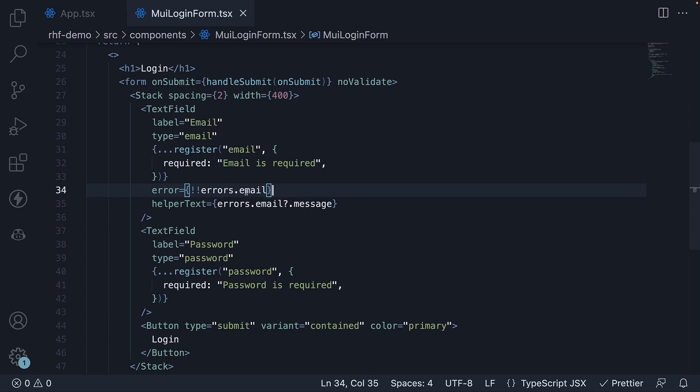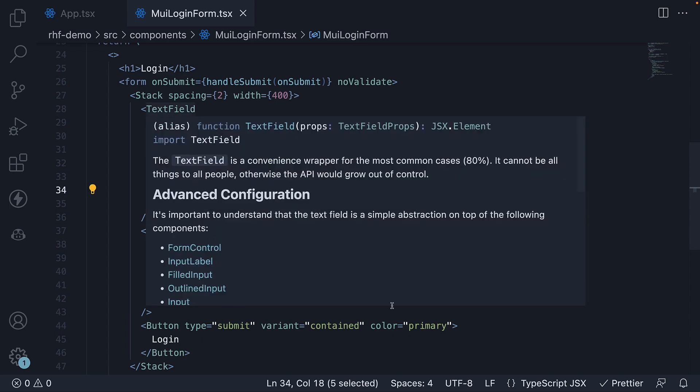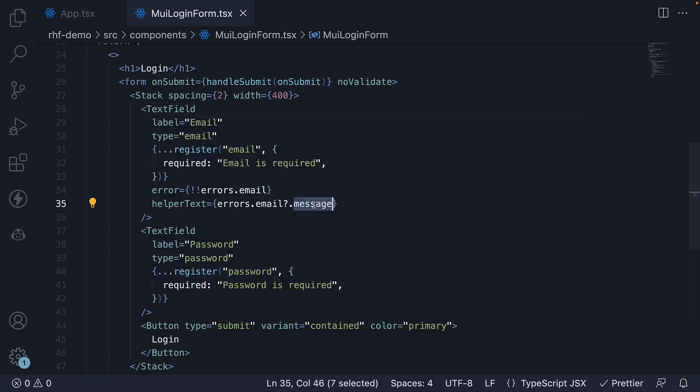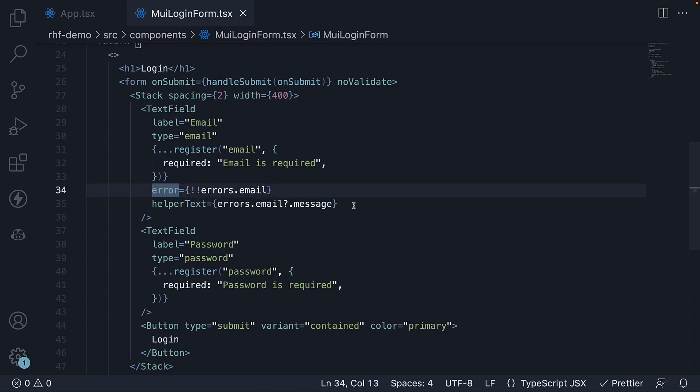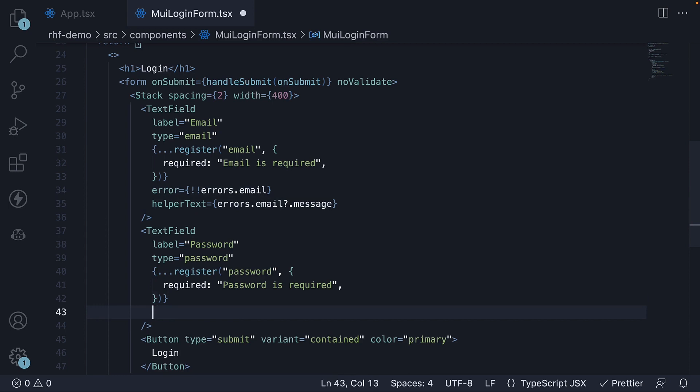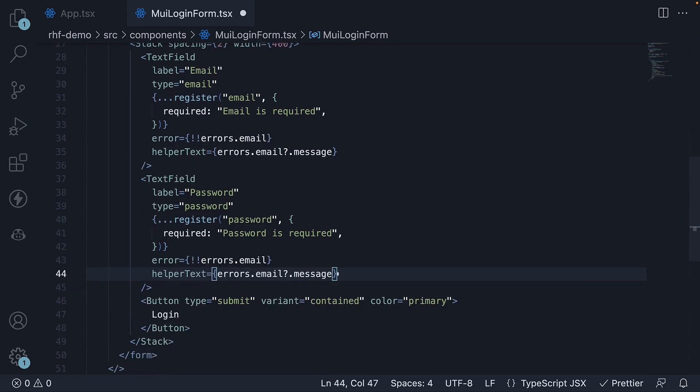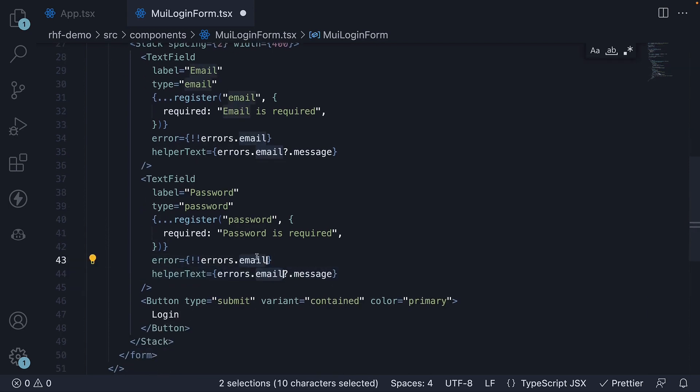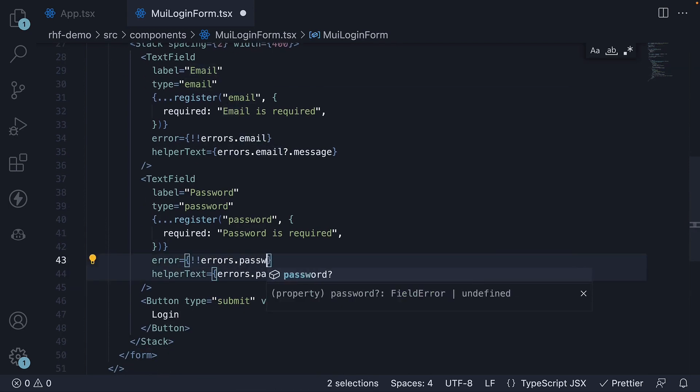So if email is populated within the errors object, we say there is an error with this text field. And the actual error message itself, we set it to the helperText prop. Let's copy paste these two props for the next text field and instead of email, access password.